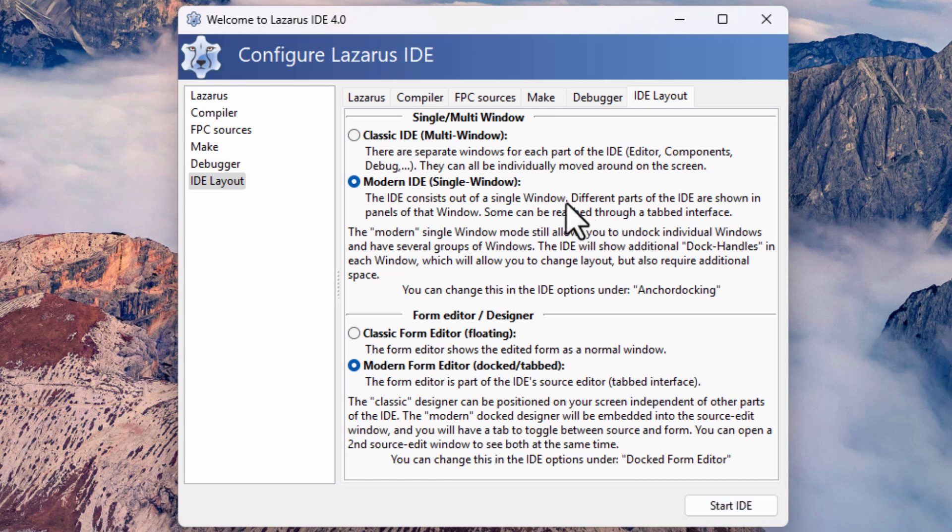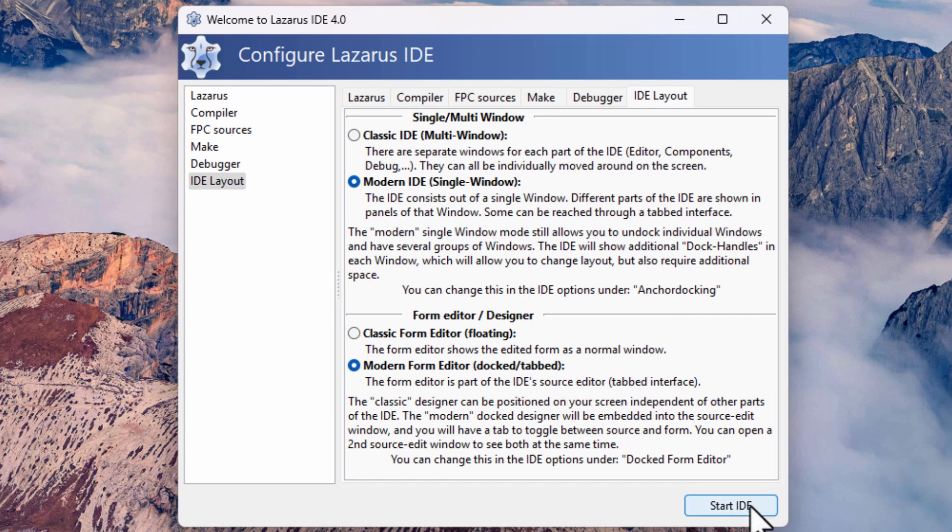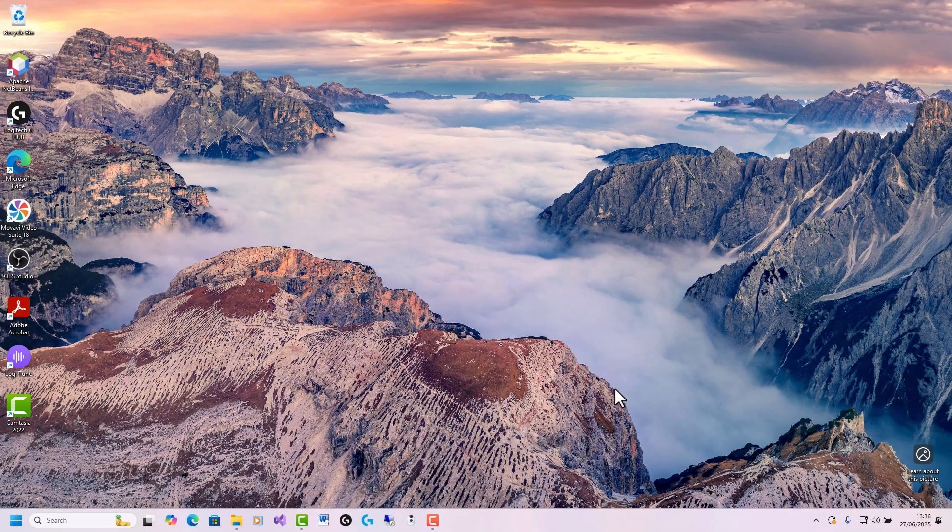So I want the more modern interface like Visual Studio or Delphi. And so that's what I've selected. Now I'm going to start the IDE.